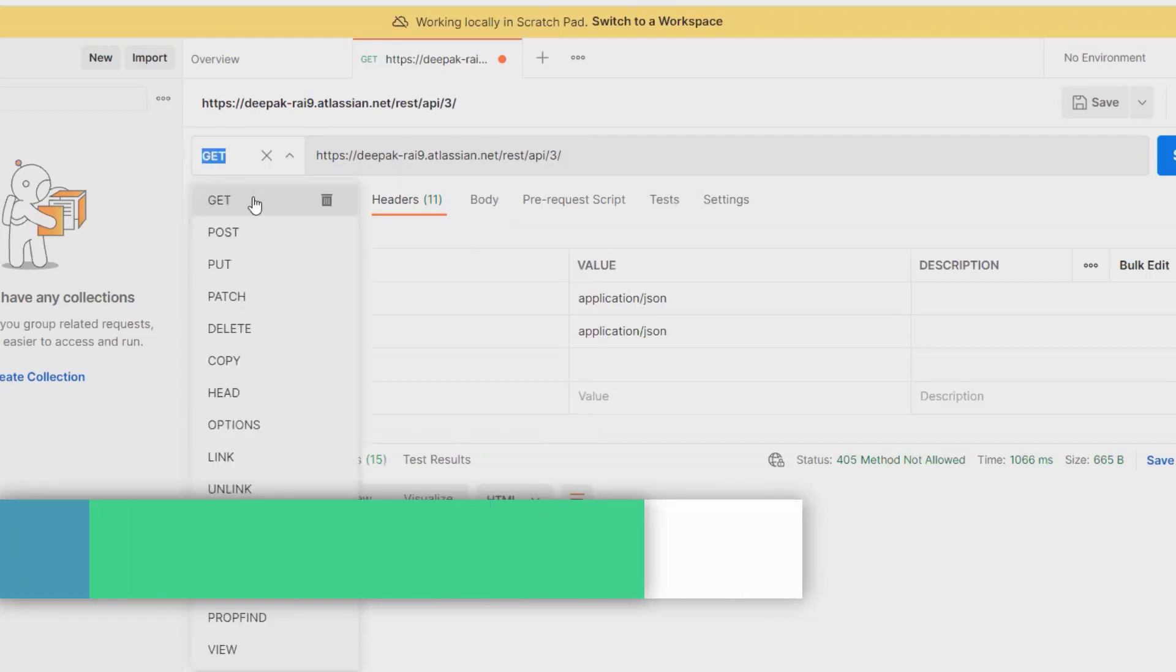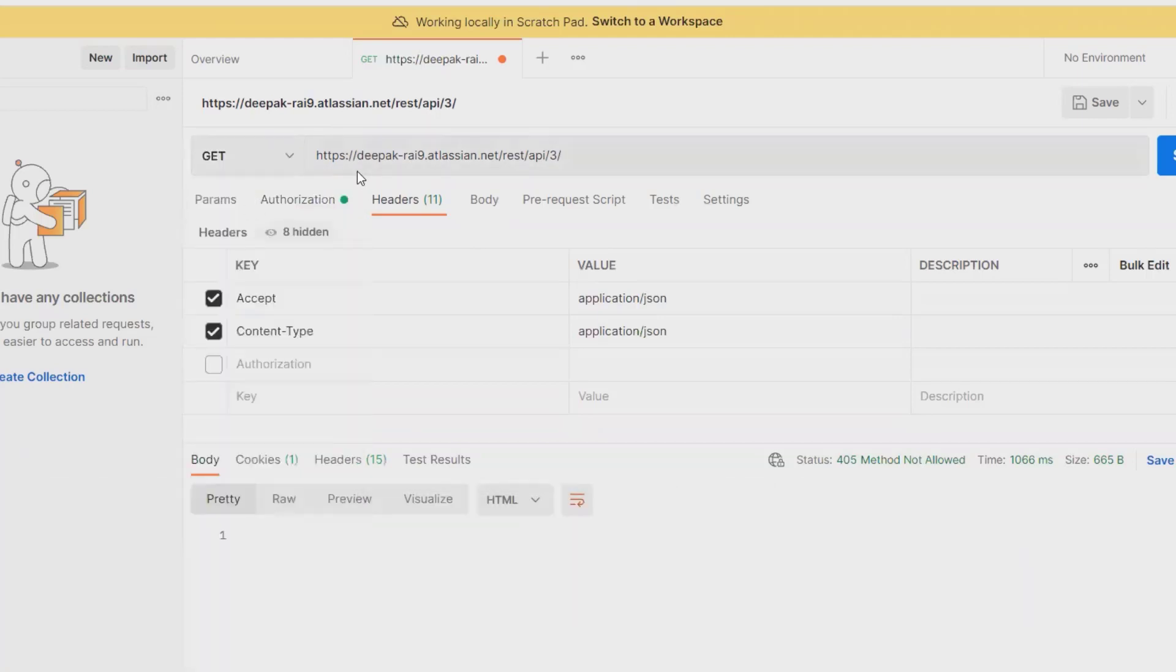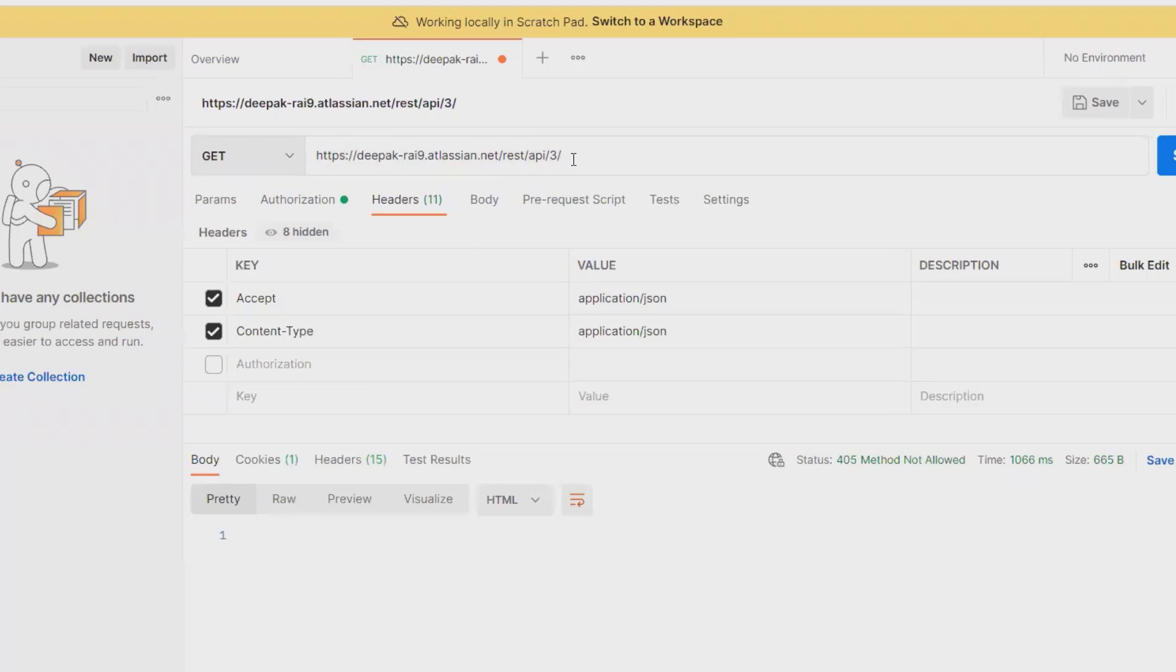For extracting event related information, we need to call through GET method. For this, we need to have the domain name and the path host rest API 3, and we need to enter events.